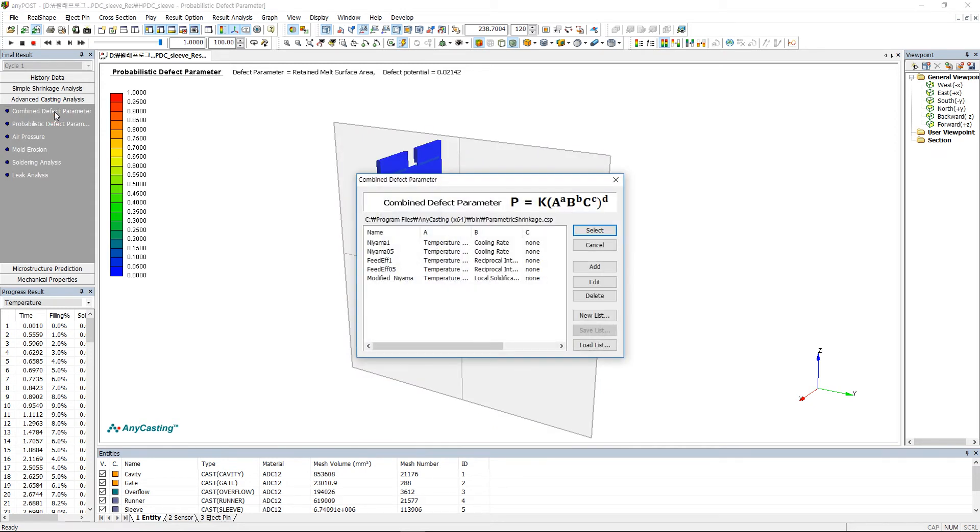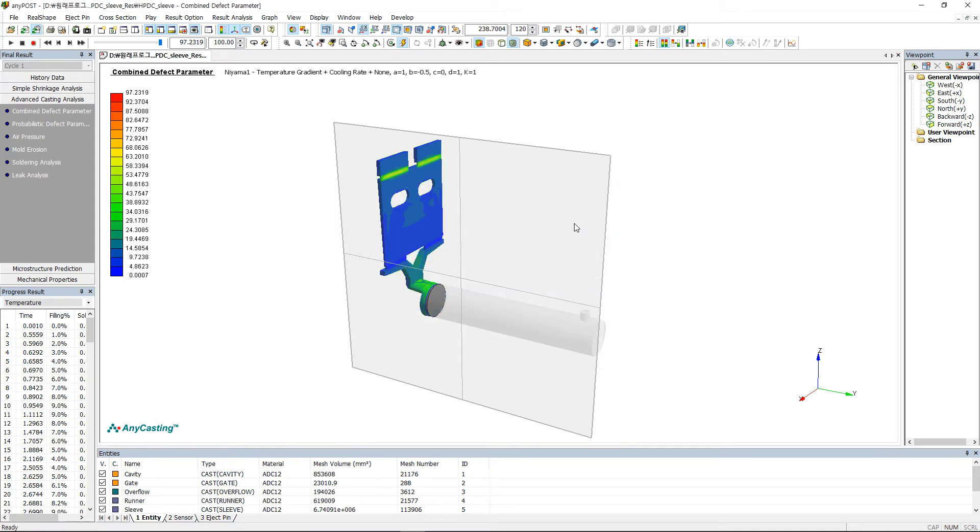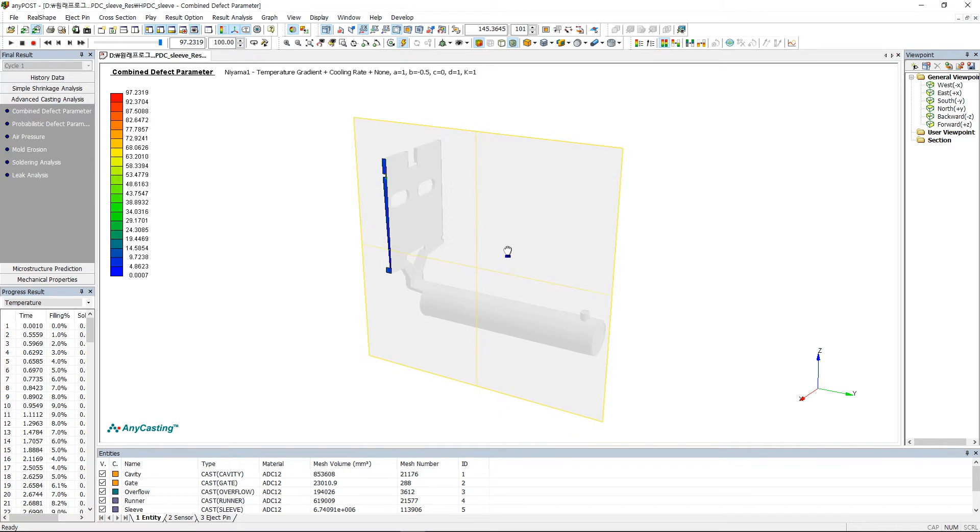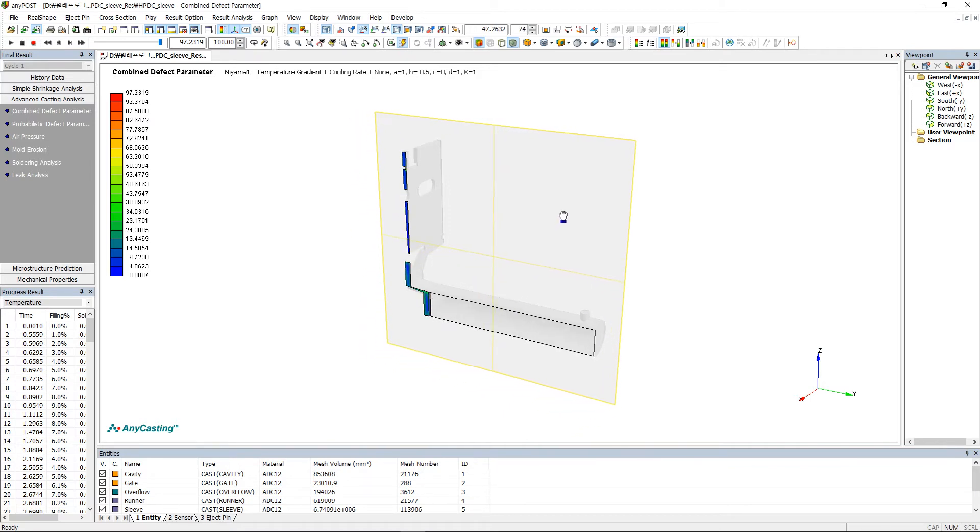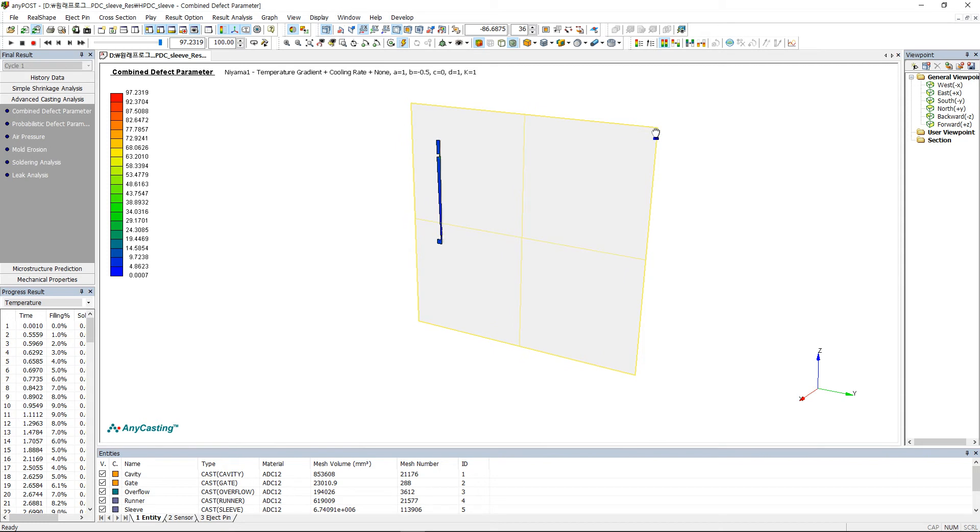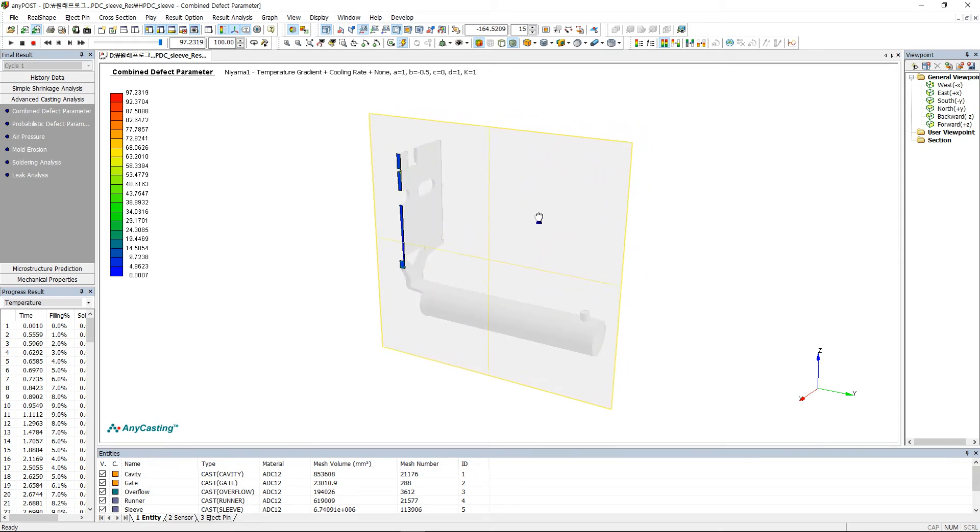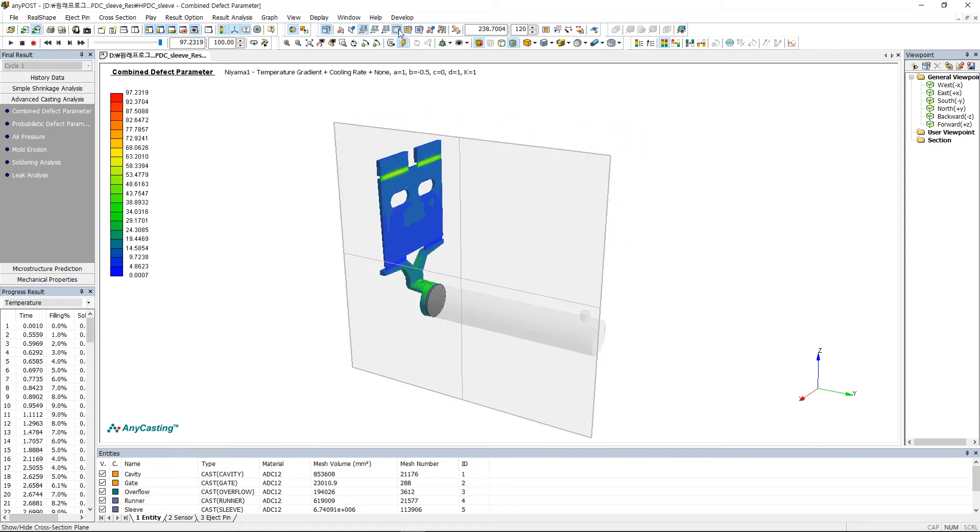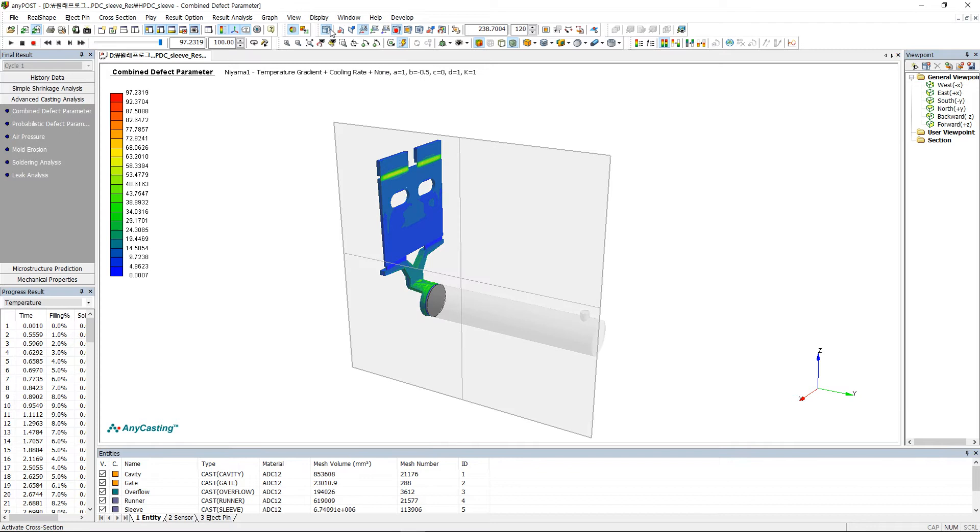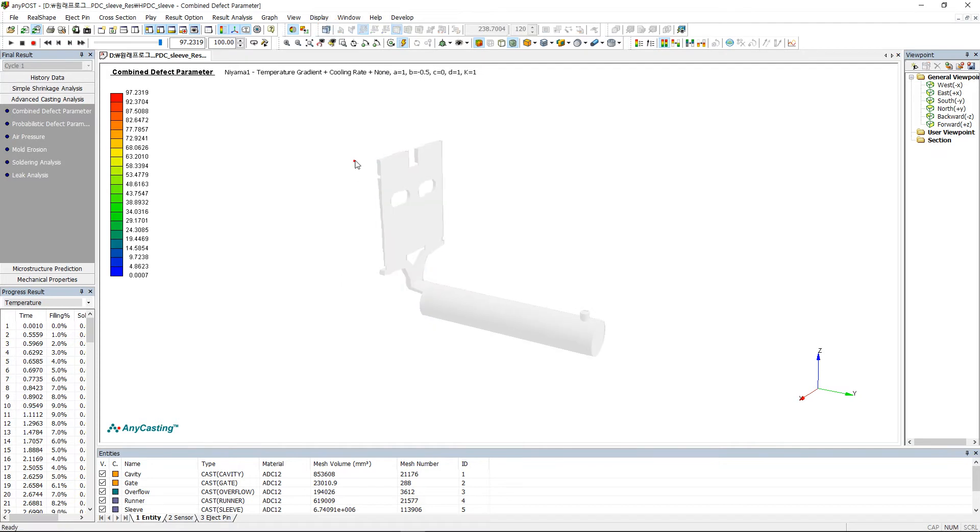For micro shrinkage, please select Combine Defect Parameter in Advanced Casting Analysis tab. After selecting Niyama, please select Defect Parameter as Combine Defect Parameter and Probabilistic Defect Parameter and observe micro shrinkage inside the product with cross section view. In the case of micro shrinkage, user can observe any results by using three parameters.